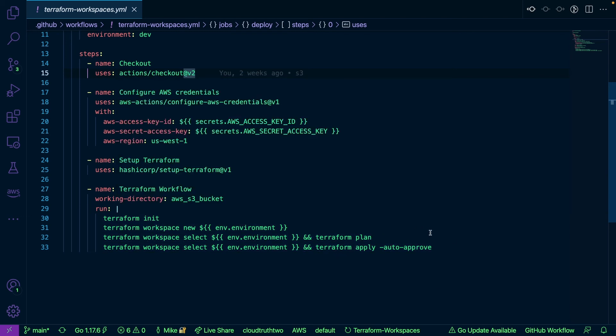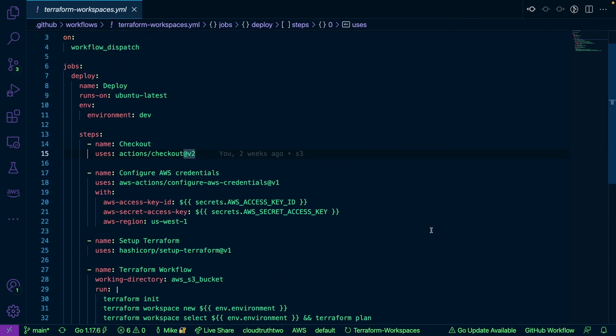So this is essentially how I could do the same thing in a CI/CD pipeline and I can change the environment variable right here on line 11. So with that thank you so much for watching. Really do appreciate it. Hope you enjoyed it and we'll see you again next time.